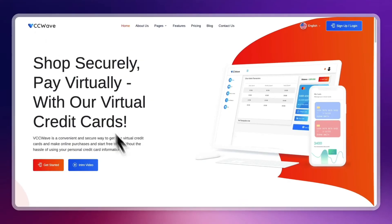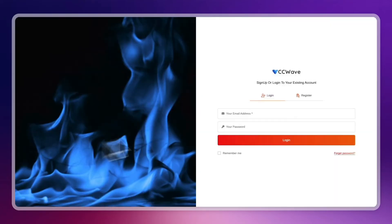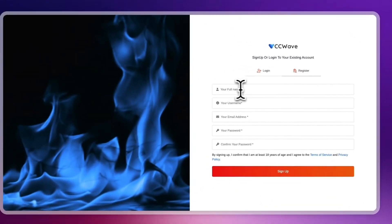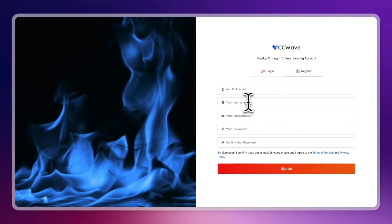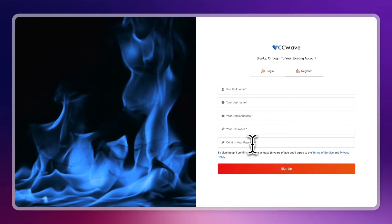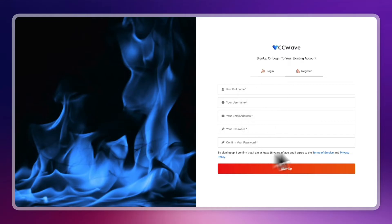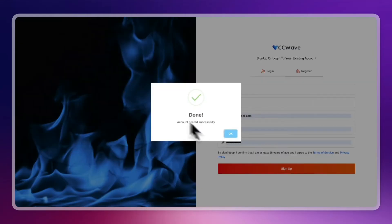So just go to vccwave and click on get started right there. Now in order to sign up, just click register, enter your full name, your username, email address, password, confirm your password. And you need to be at least 18 years old to get a credit card. So make sure you're at least 18 years old. Then just enter all of this information and click on sign up.